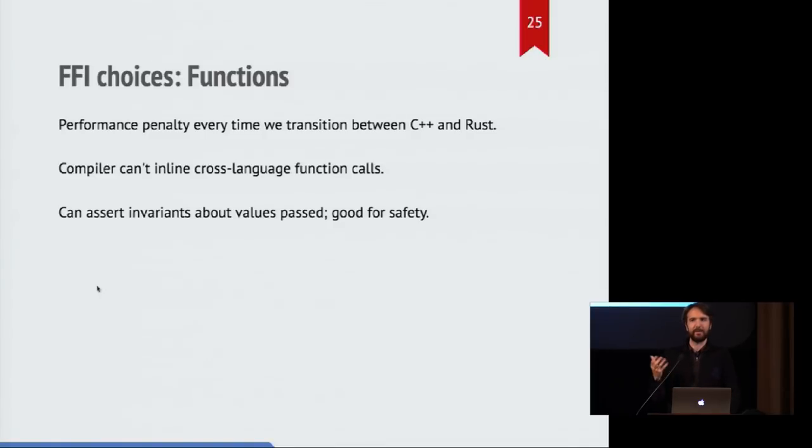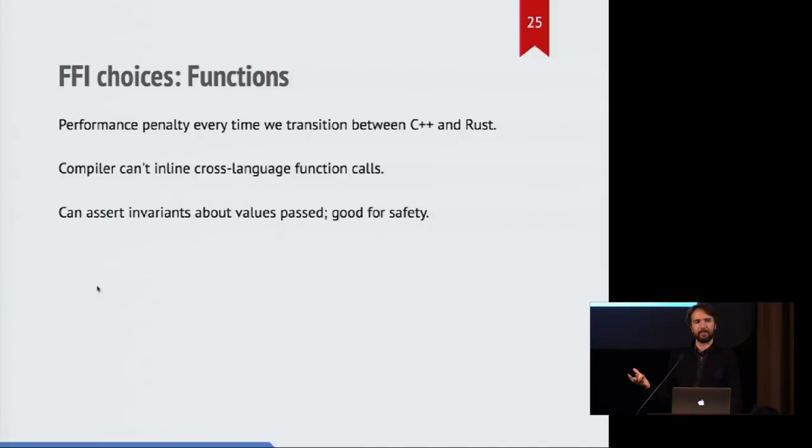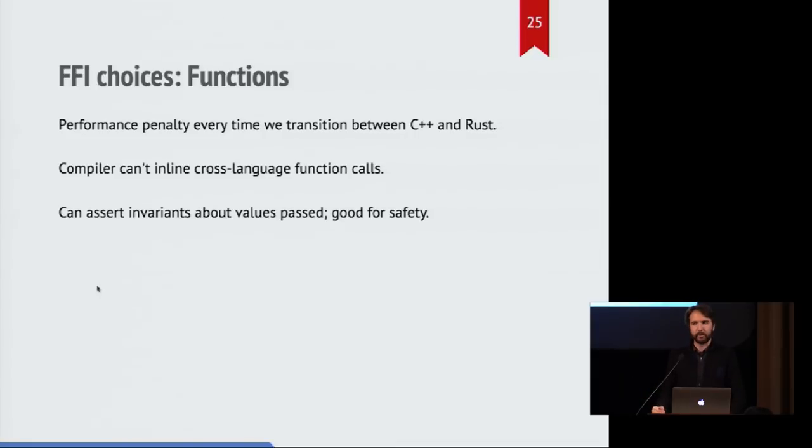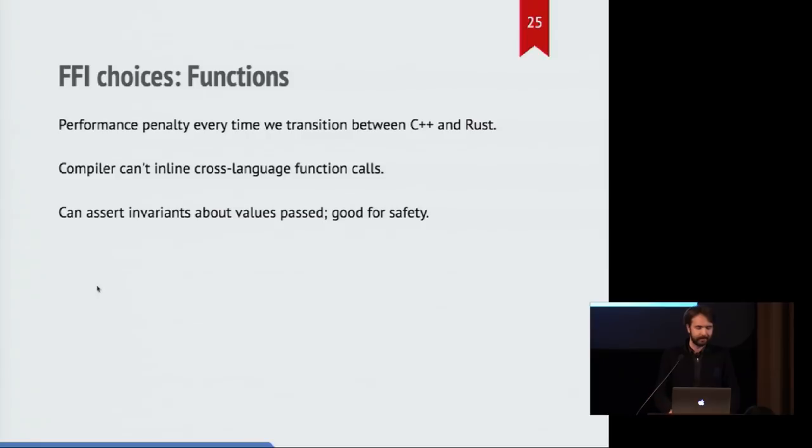The benefit of using a function is that if you have invariance around what your data model is doing, around what your types are supposed to be doing, you can assert those, you can have safety checks, and that is very helpful. So there's a bit of a tradeoff there.